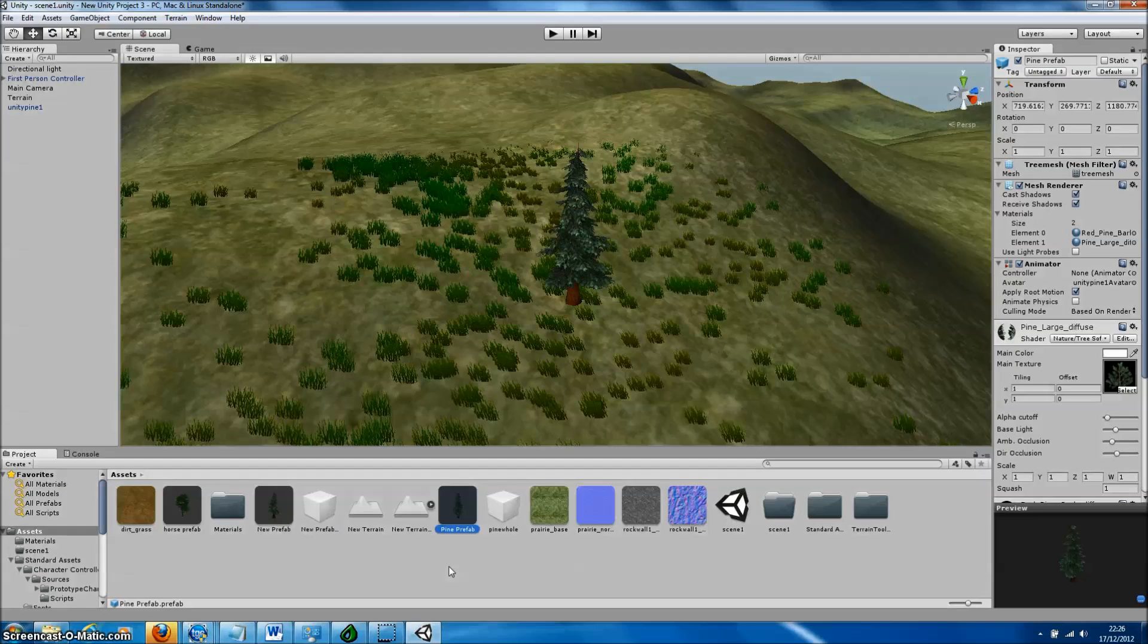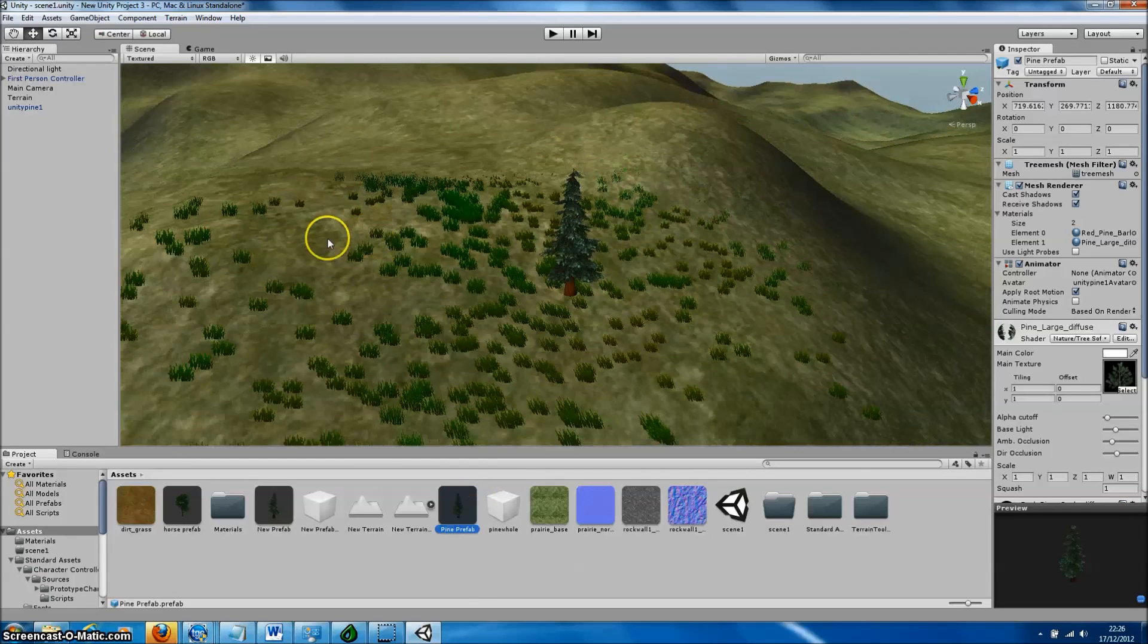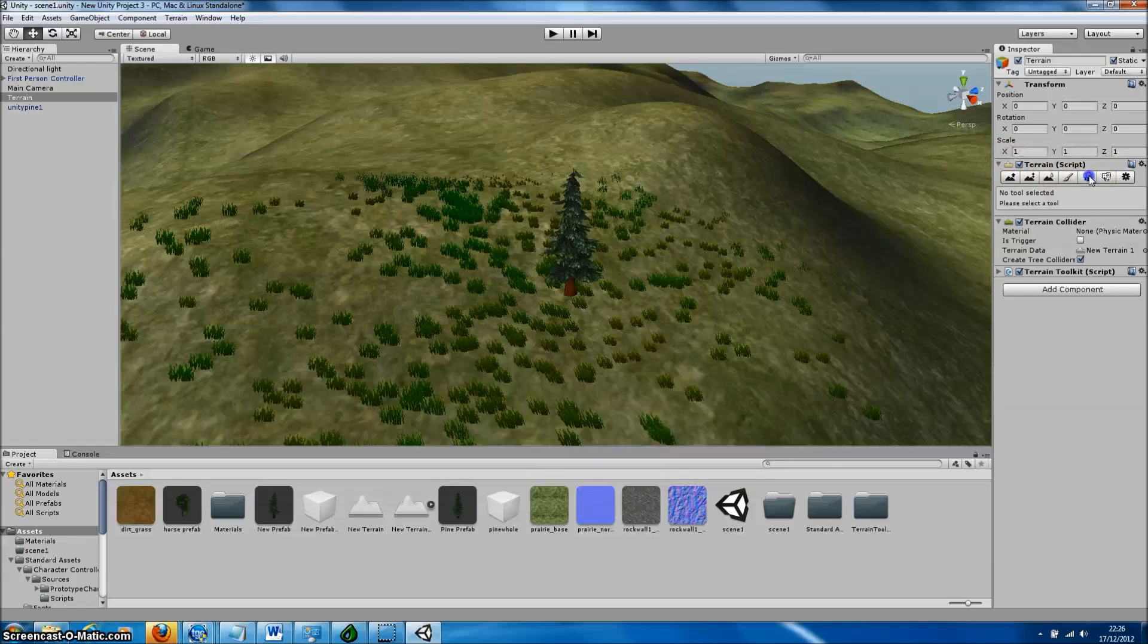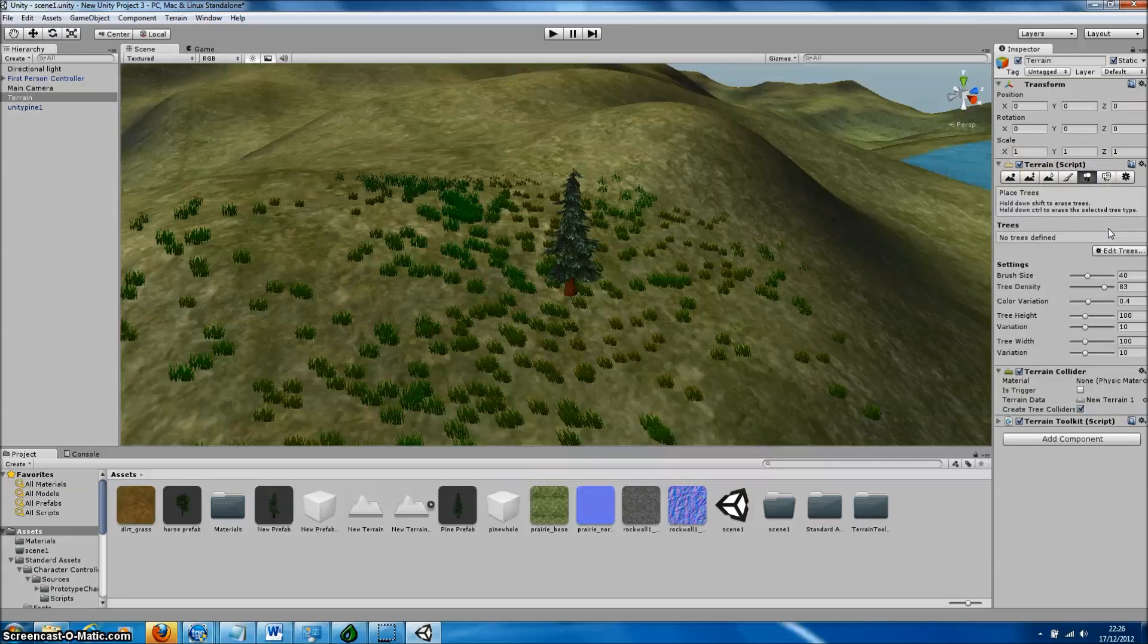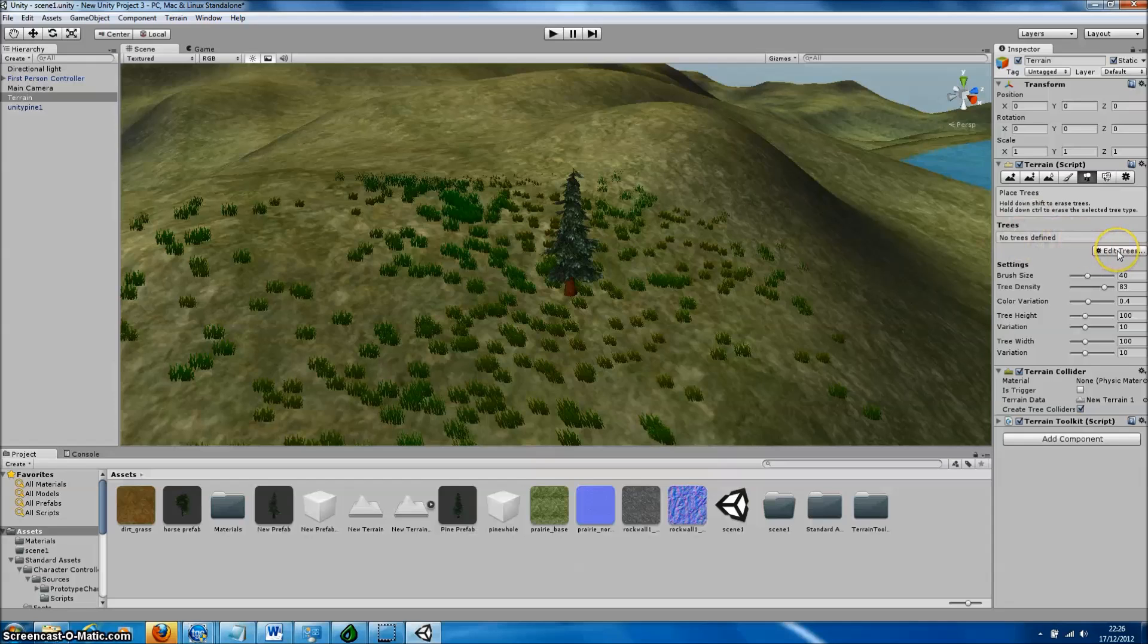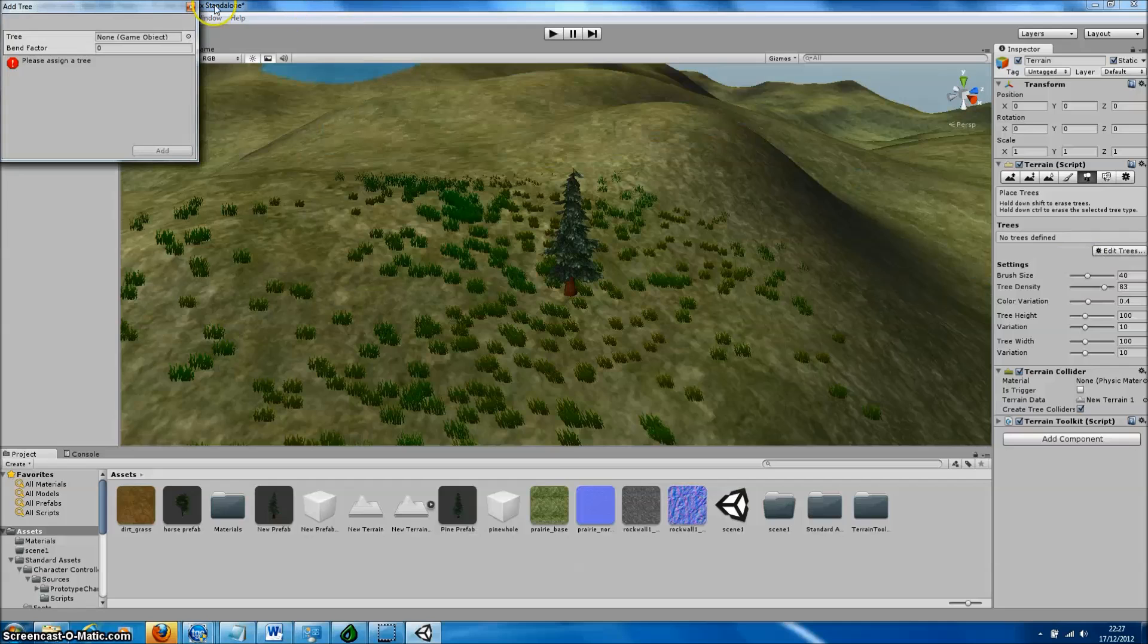To paint our tree on the terrain, we need to set our new tree prefab as a new brush for the tree painter within the Terrain Editor. Simply click on the Terrain to go to the Terrain Editor, on the Tree Painter, and then to Add Tree, and select the new tree prefab.